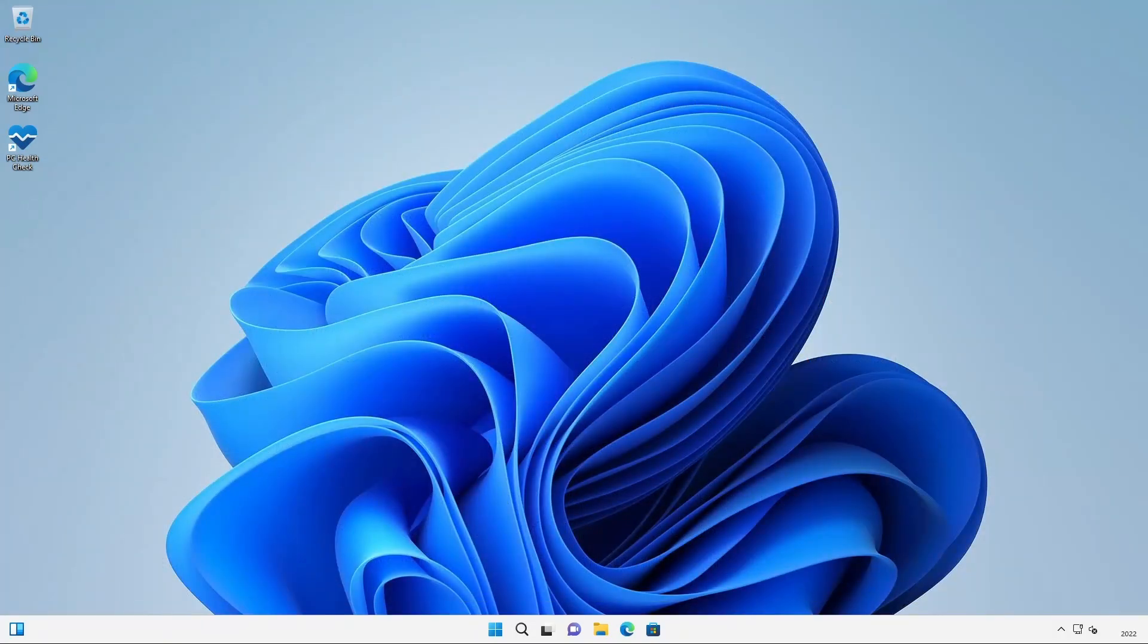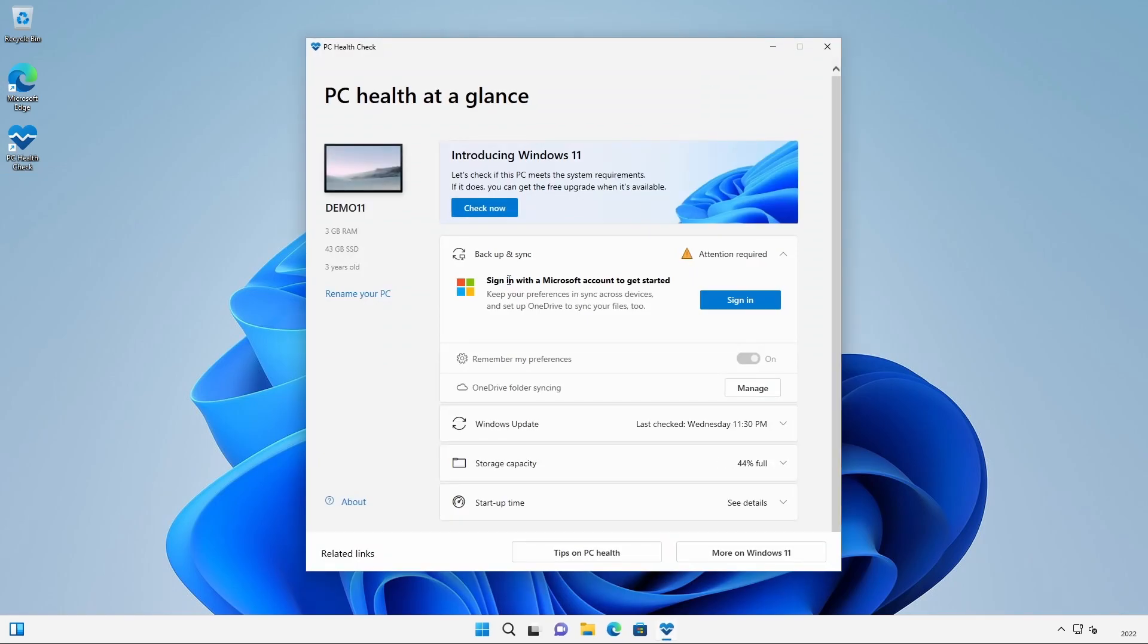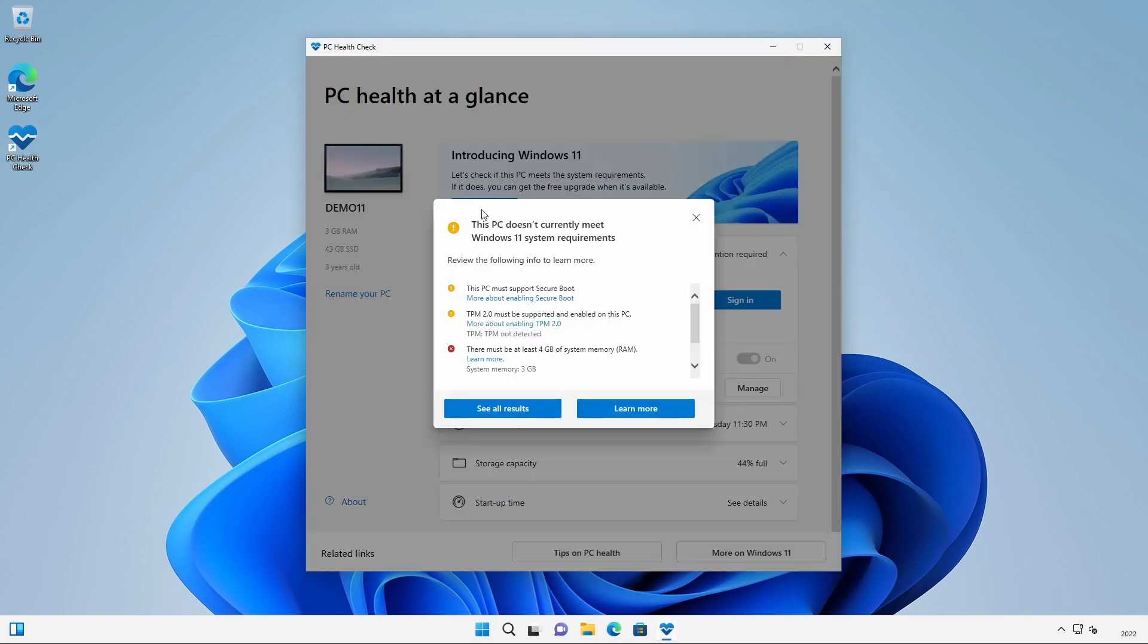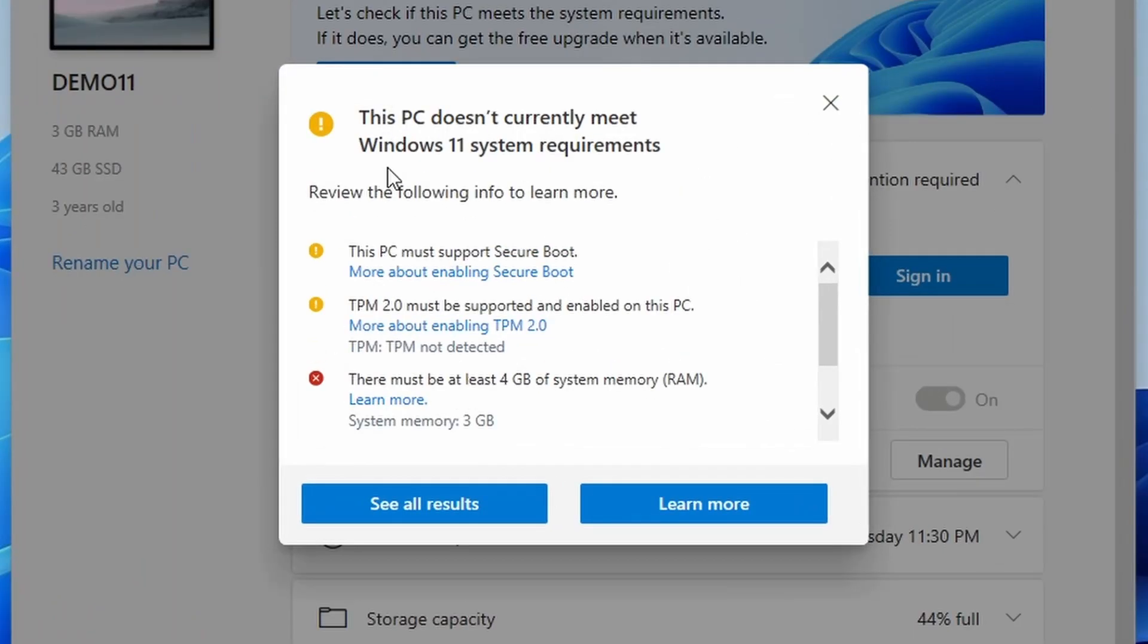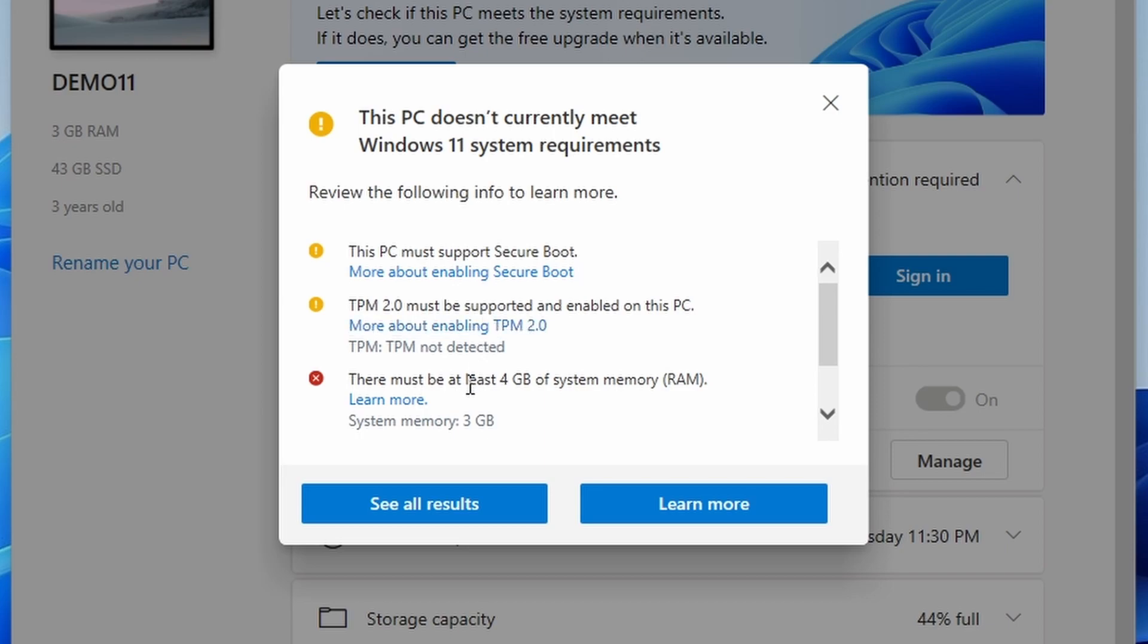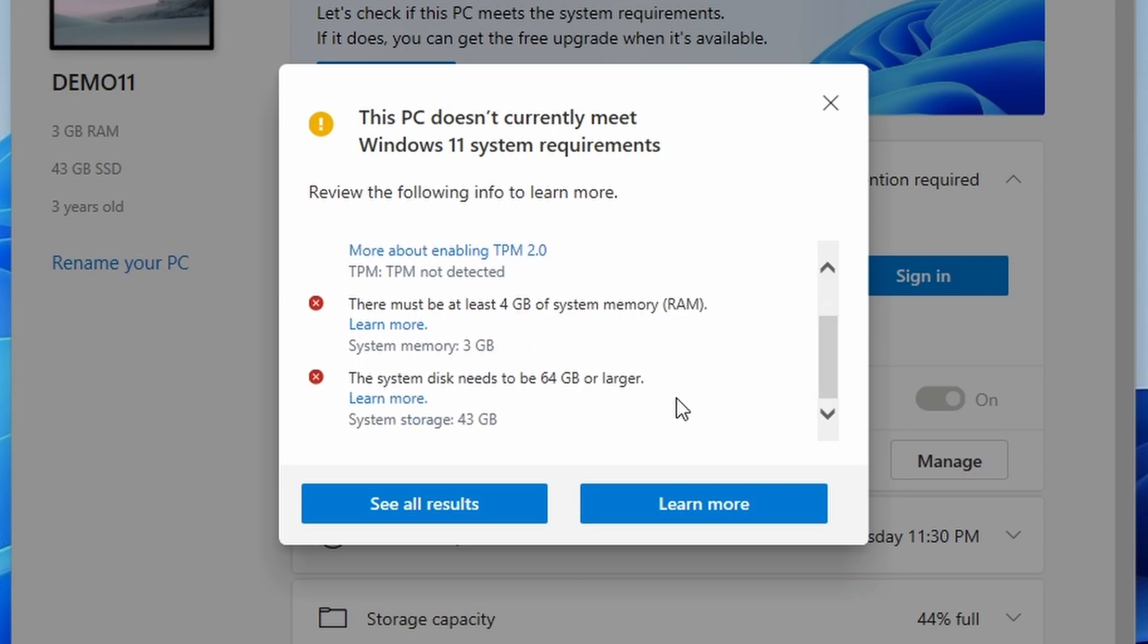With all that being said, let's try Windows update and see if it works. First of all I'm going to run Microsoft's PC health check just to confirm that we don't meet the minimum specs. I'll click on check now. We can see here that the PC doesn't have secure boot, doesn't have a TPM chip, we only have 3GB of RAM, and we don't meet the minimum requirement of 64GB of storage. So this PC falls well below Microsoft's minimum system requirements.